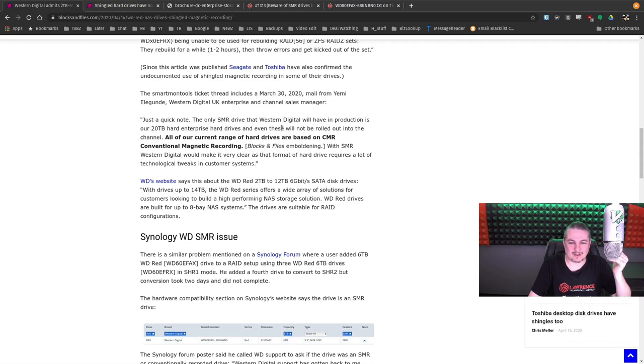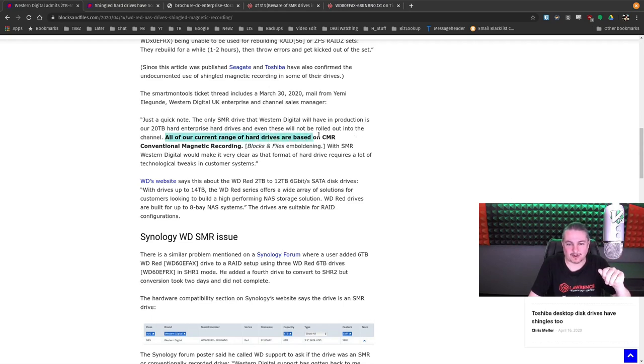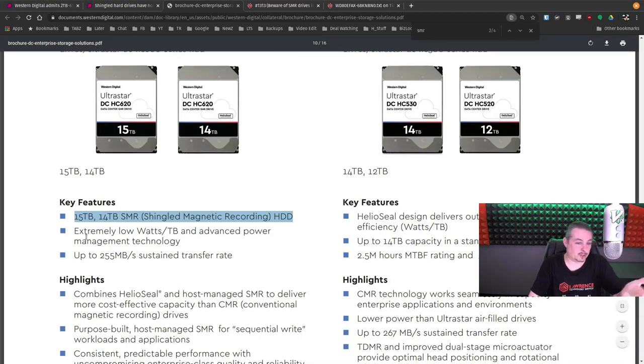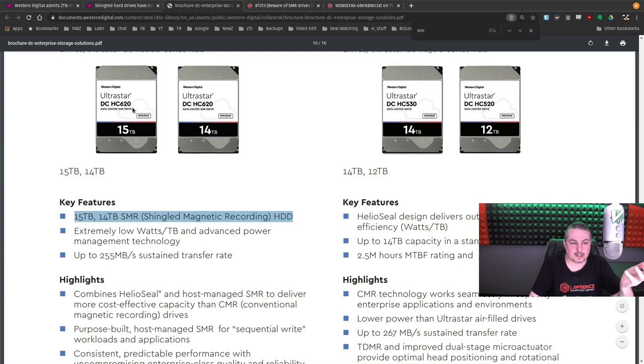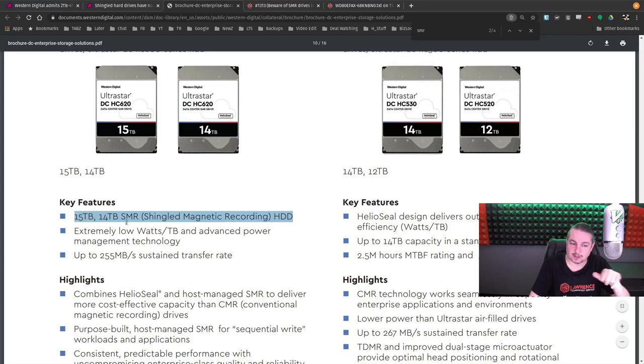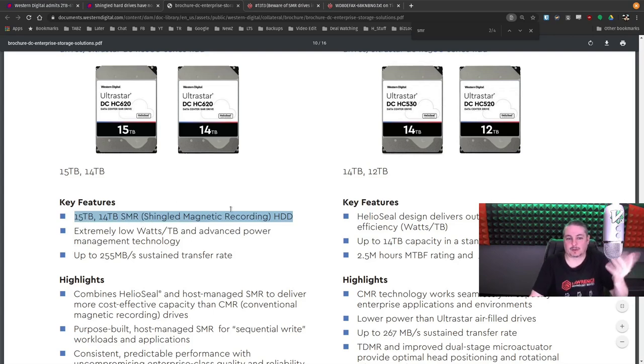and even those will not be rolled out into the channel. All of our current range of hard drives are based on CMR, conventional magnetic recording, except for the brochure says right here, this is in Ultrastar HC620, and it says right here, SMR drive and key features, SMR. They're telling you it's on the drive.